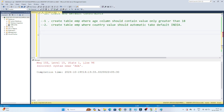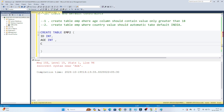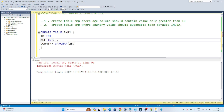So let's do that. We will create a table called EMP2. We want an ID column with integer value, an age column also with integer value, and a country column with varchar(28). Our requirement says the age column should contain only values greater than 18, so we will use a CHECK constraint.